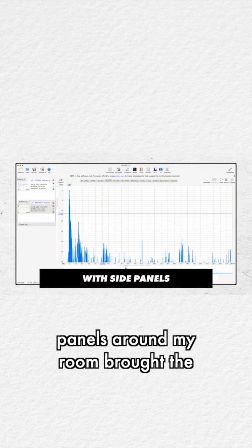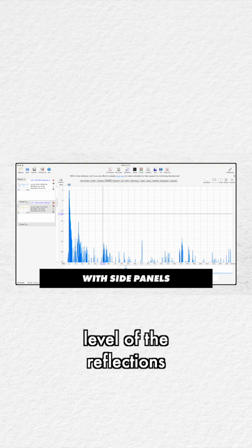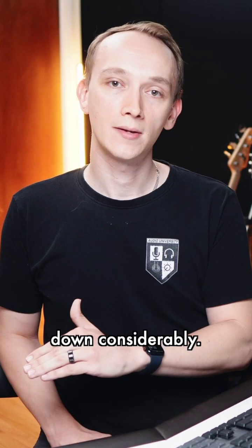And adding acoustic panels around my room brought the level of the reflections down considerably.